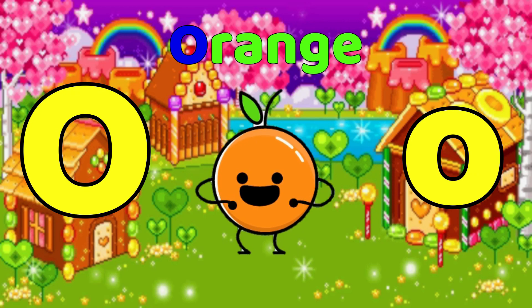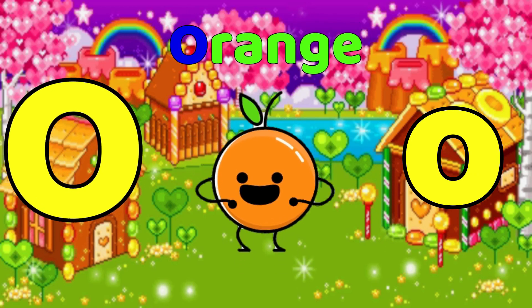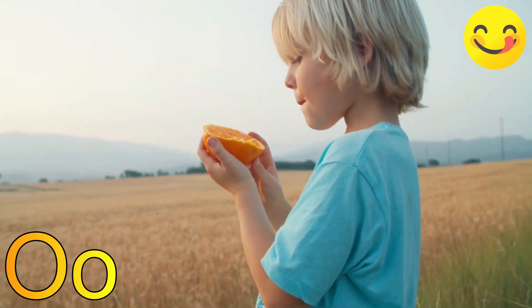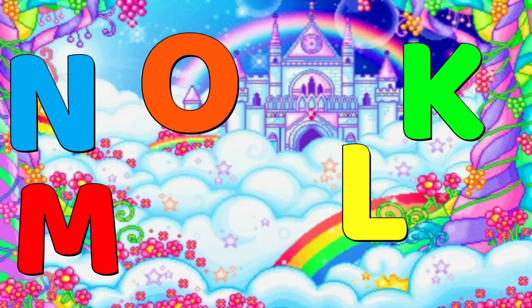O is for Orange. O, Orange. O, Orange. O, Orange.